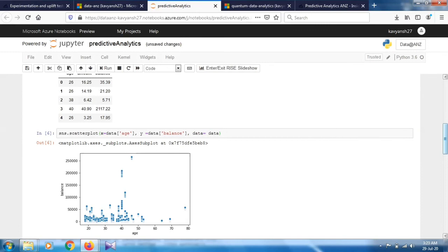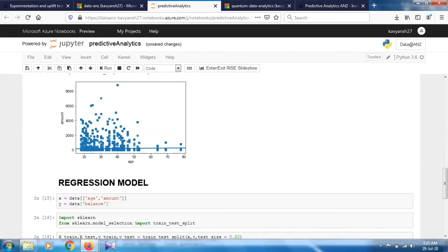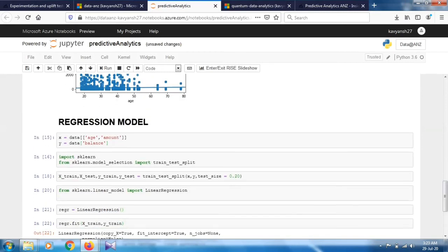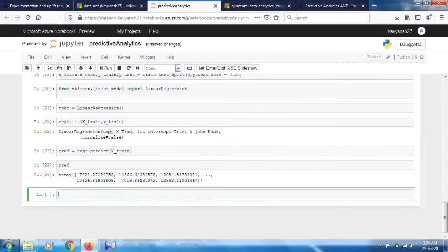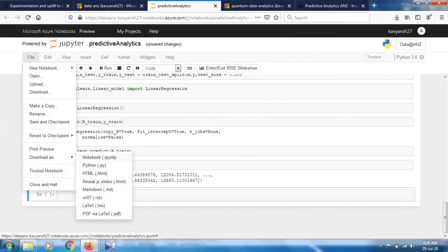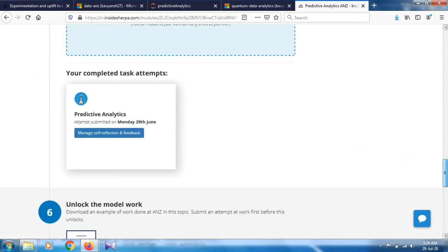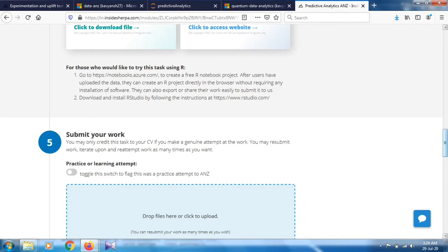To recap: first, import necessary libraries; load the dataset (same as Task 1); filter essential numeric columns; show correlation between attributes using scatter plots — age vs balance and age vs amount; then build a simple linear regression model using sklearn. Download this Jupyter notebook, go to the fifth section of your internship page, and submit your task. I hope you liked this video — if it was helpful, thumbs up and share it with your friends. Thank you so much.